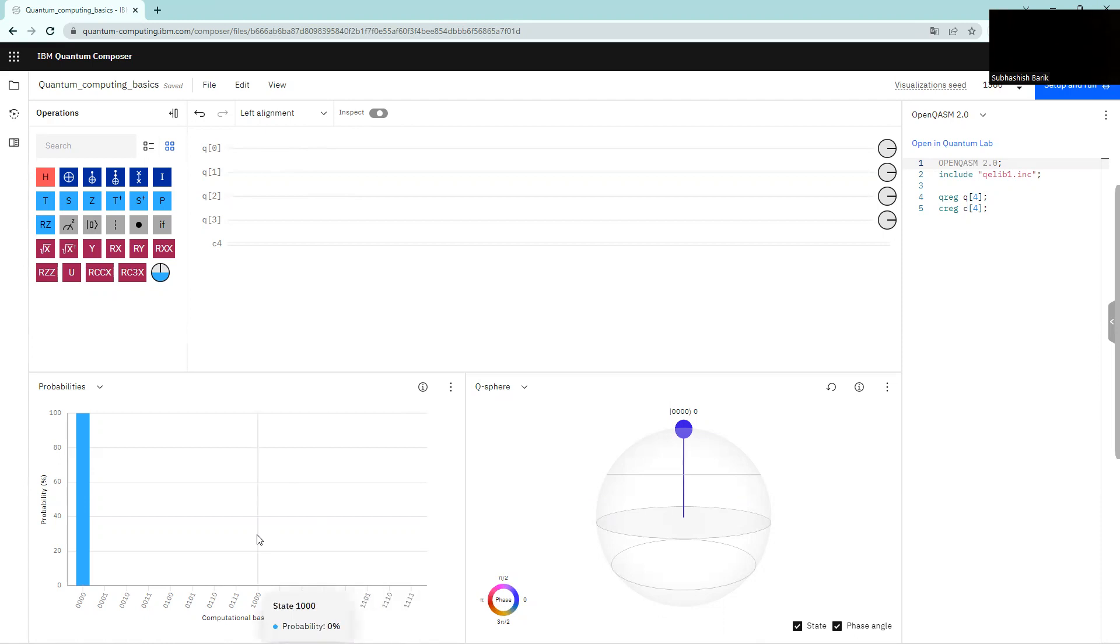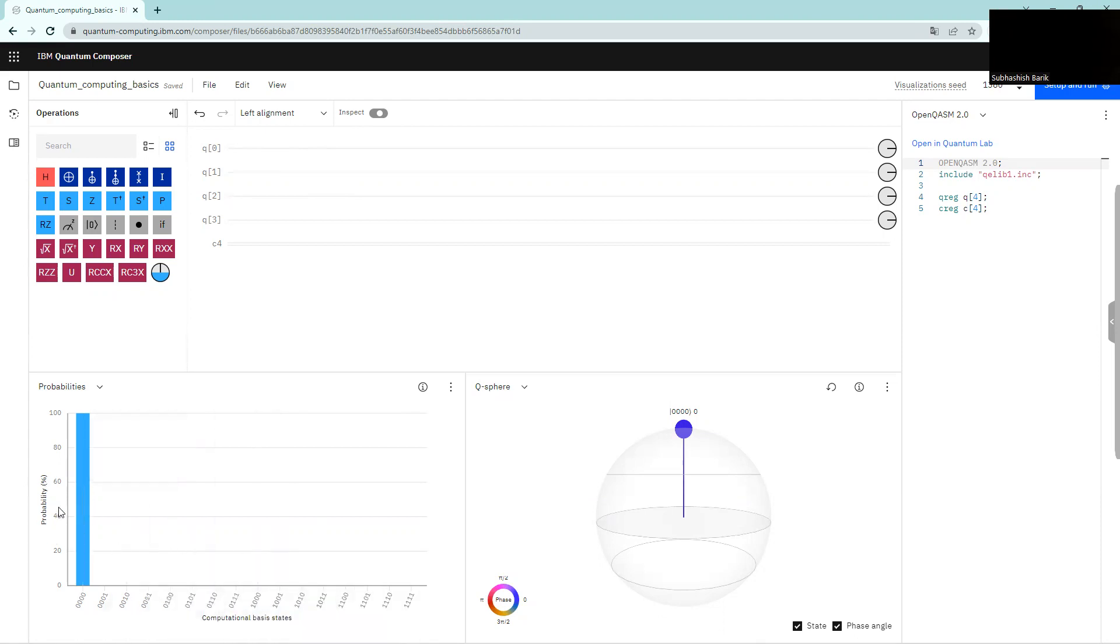And we'll see that this probability distribution here will change as we implement different gates to these qubits.